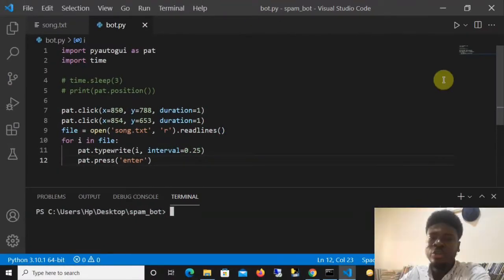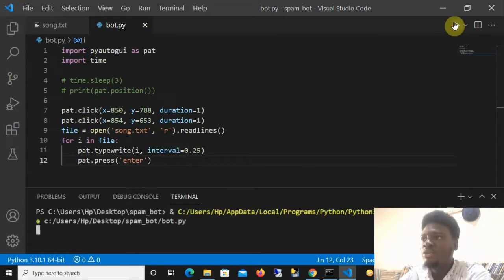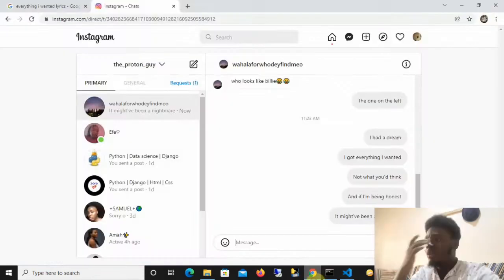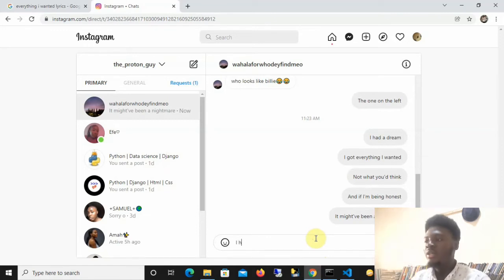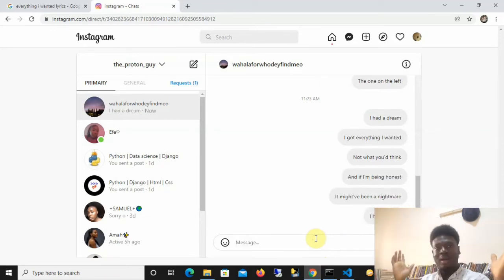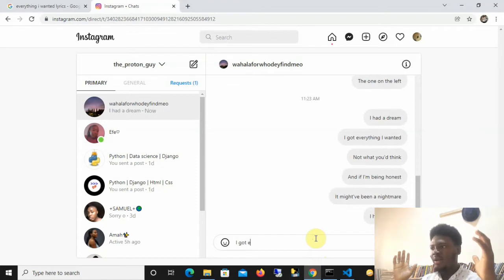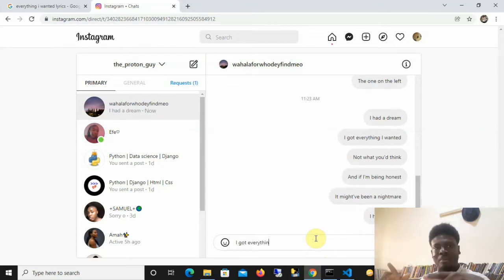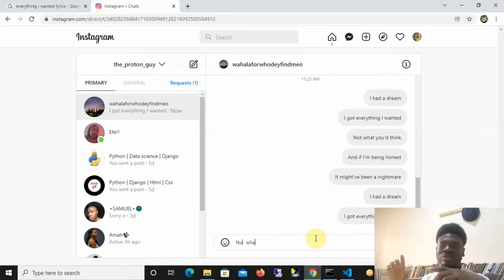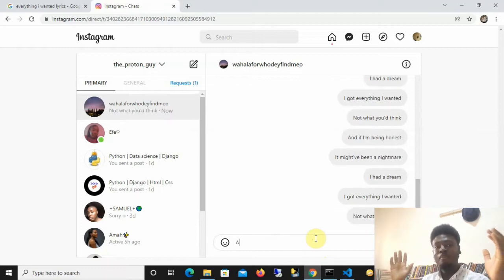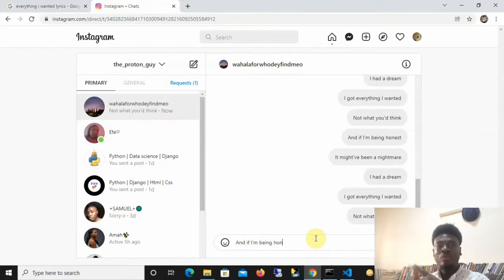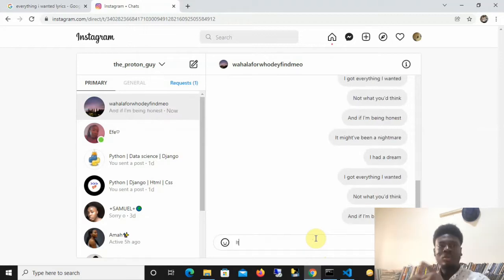Hello and welcome to today's video. This is what we're going to be building — a spam bot in Python. I've run the code and it's going to Chrome, spamming my friend the lyrics to 'Everything I Wanted' by Billie Eilish, line by line, and I'm not typing anything. It's doing it all by itself.